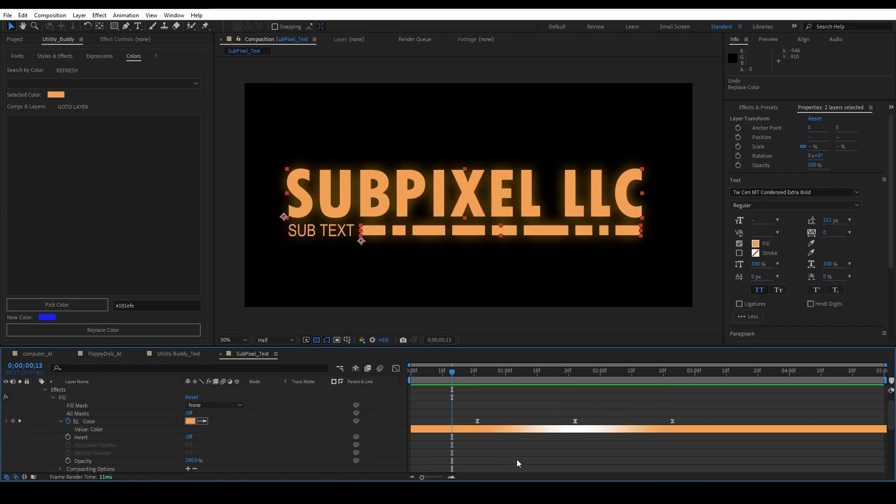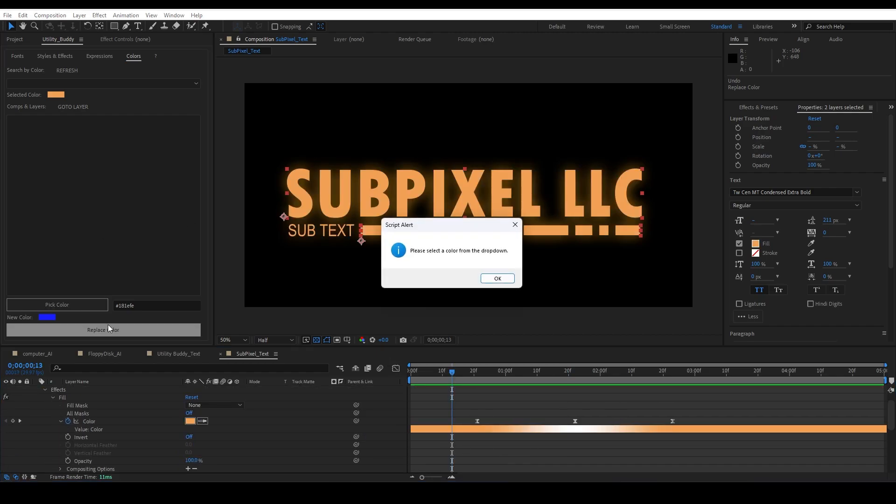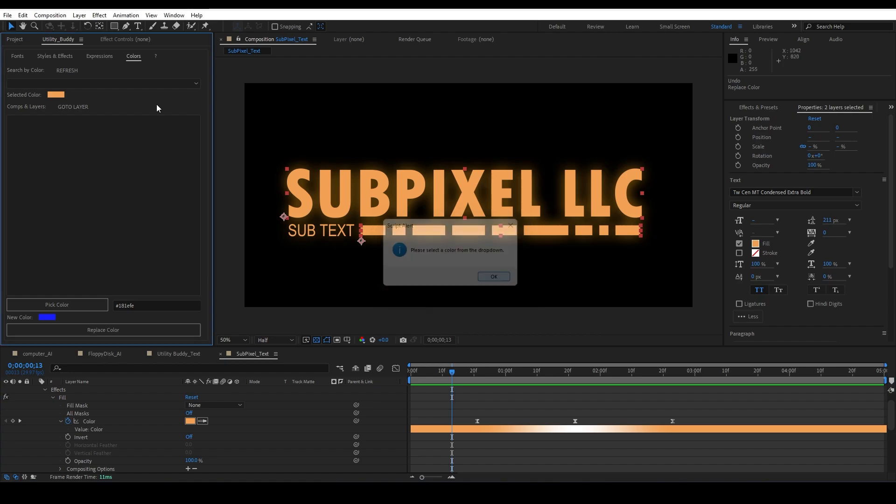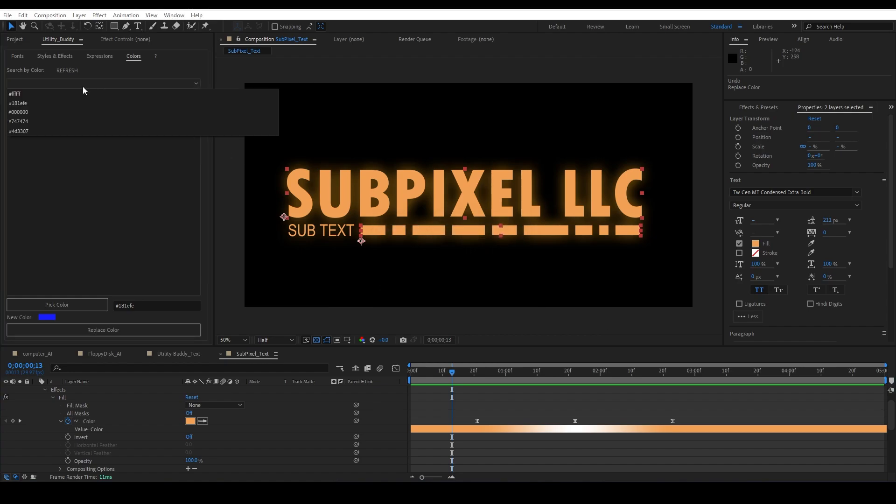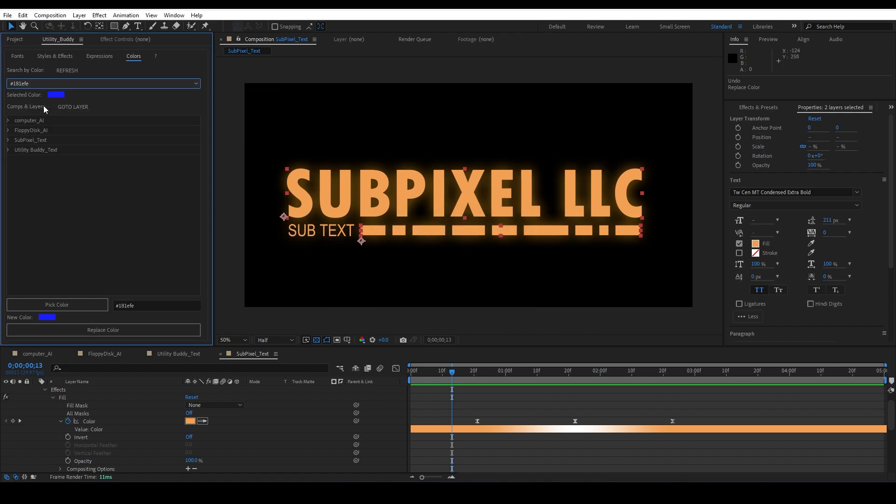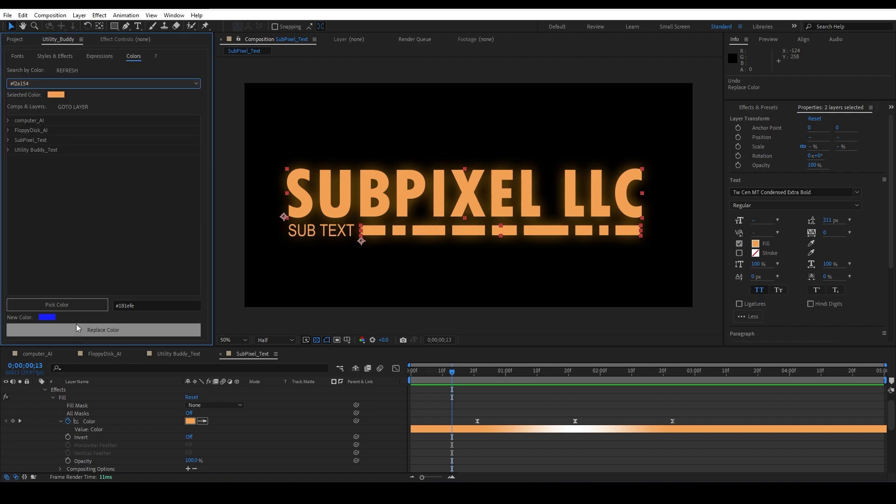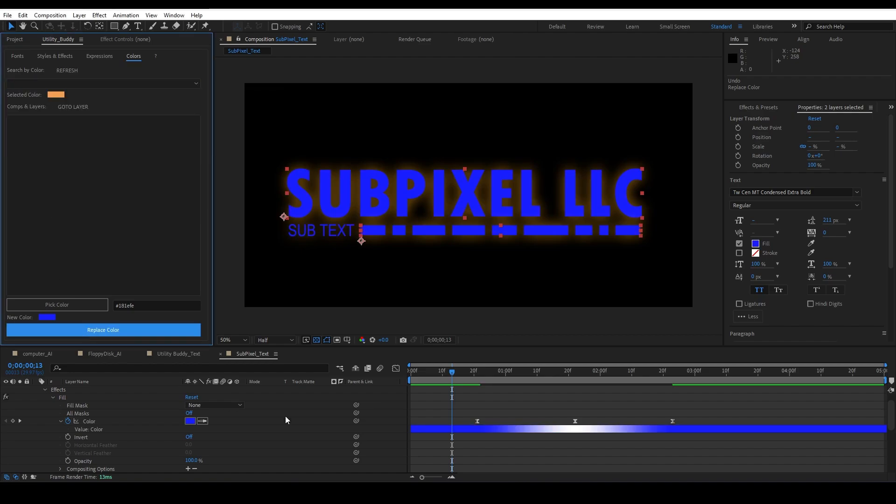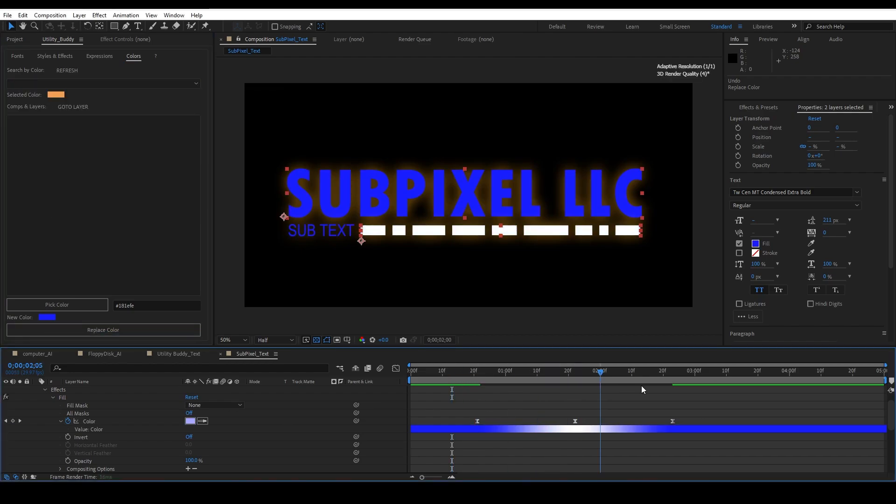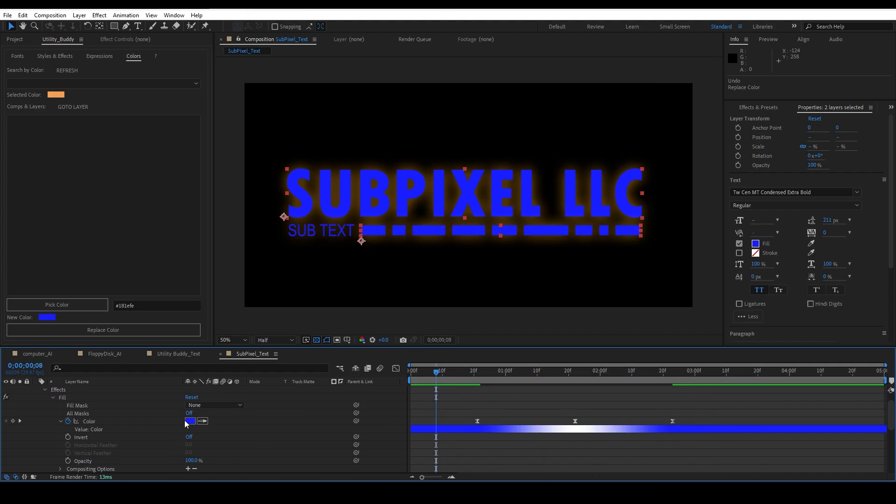So it actually can go through and update your keyframes as well, so nothing gets missed. That color is 100% replaced. It does not work on gradients, but it does work on anything that has a solid color.